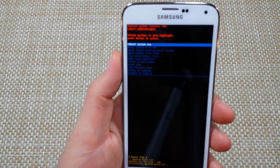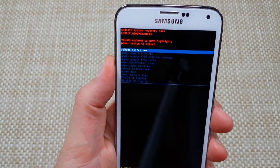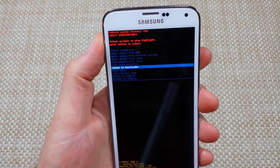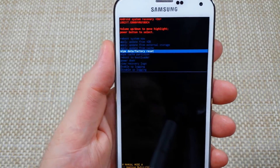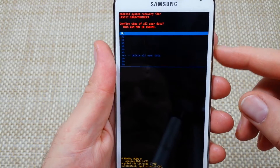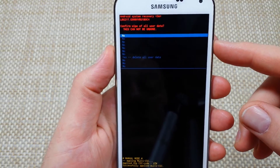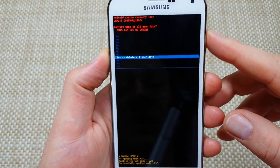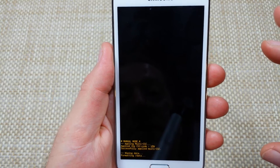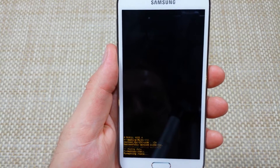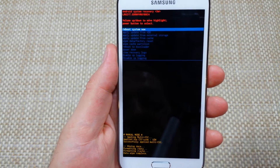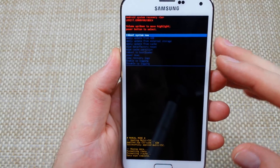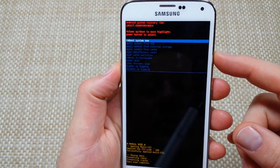Now you're in system recovery. Use the volume down to highlight 'wipe data / factory reset,' then tap the power key to select it. You're going to confirm this time by selecting 'yes.' This way is a little different from the first way — the first way just does it once you pick the option and hit the home key, but this way you have to confirm it.